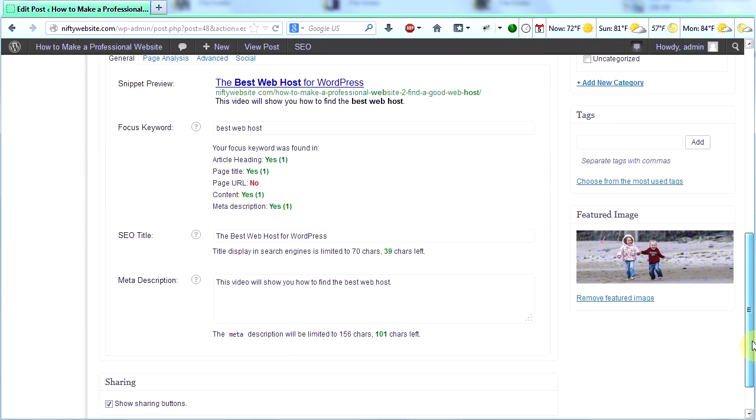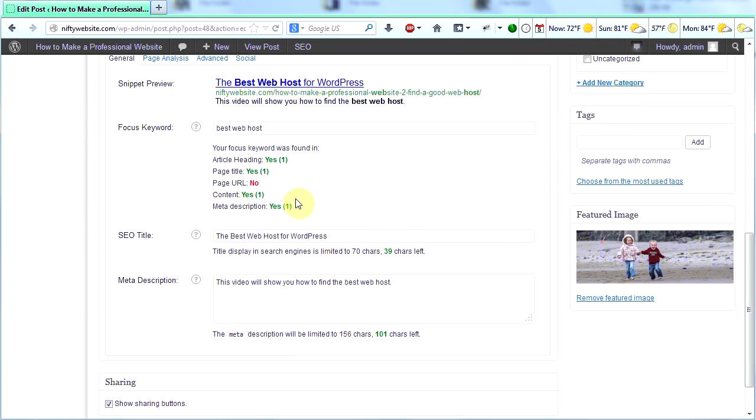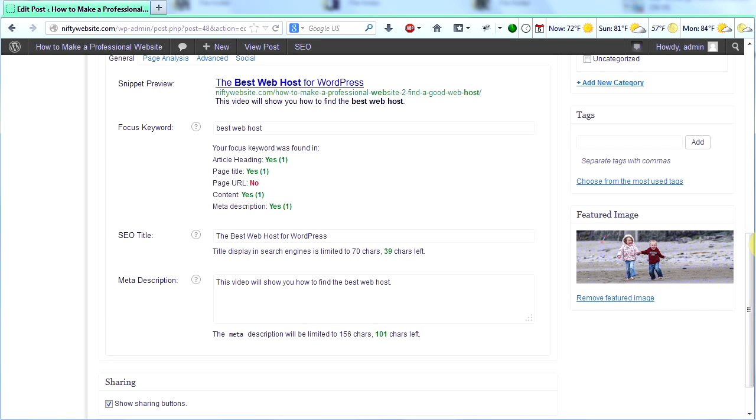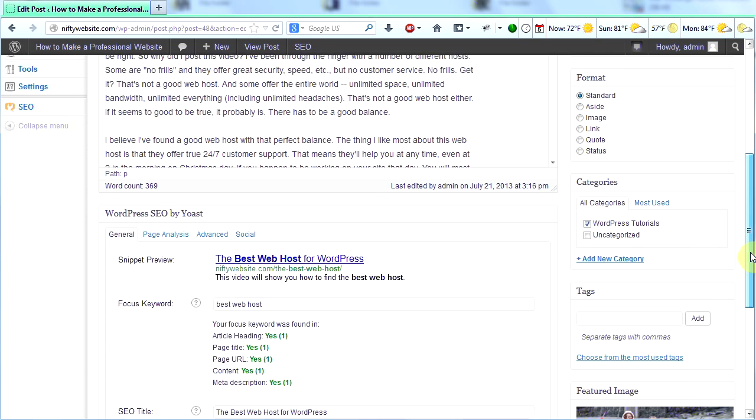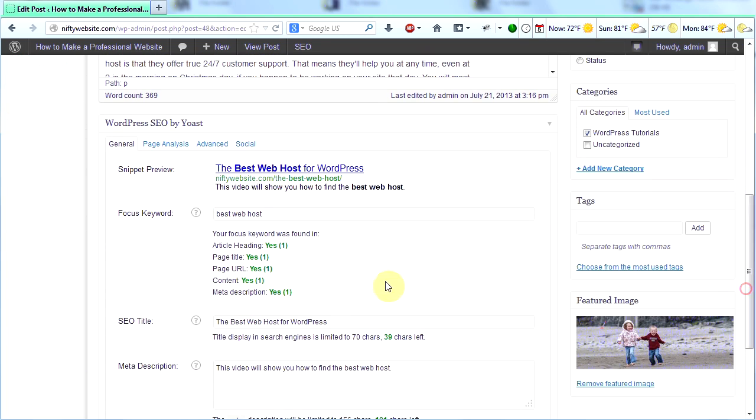Yoast will put dashes in between those words for me. And now that's my new URL. The best web host. Also, if you have links to pages in your site, your links will break if you do this. So make sure you change your links too that lead to this page. So I scroll back down. It still says no. It's not in my page URL. So I'm going to go back up here and click update. And then I'm going to scroll back down and look at it and see what it says. And now it says yes.